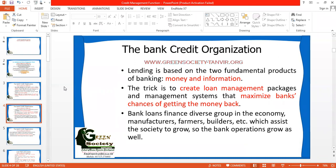Credit management also helps a bank to grow and contribute to the economy. A credit management system helps a bank play its role in the development of the economy and the growth of society by providing financial support — timely support — to manufacturers, farmers, industrialists, builders, and individuals.